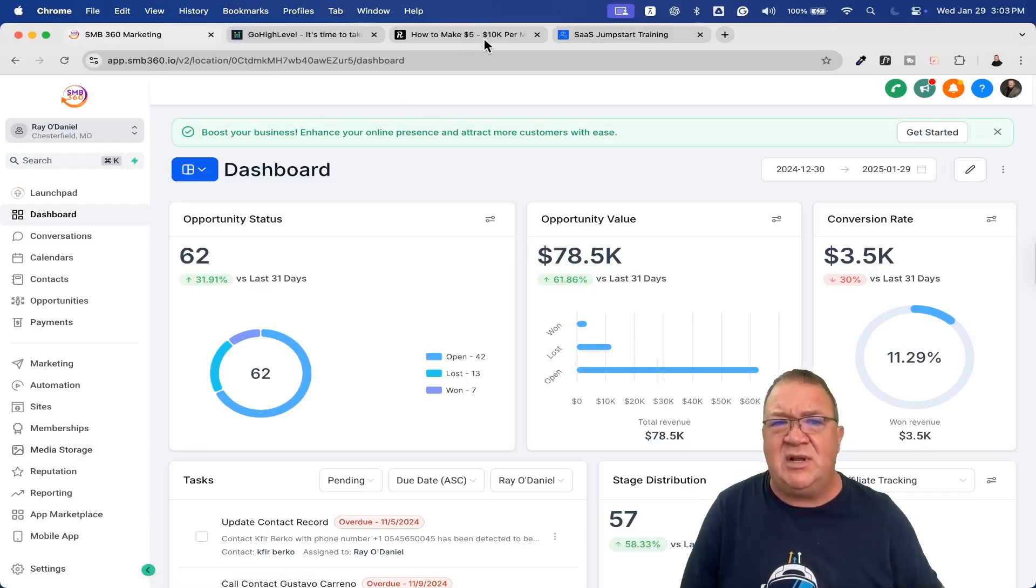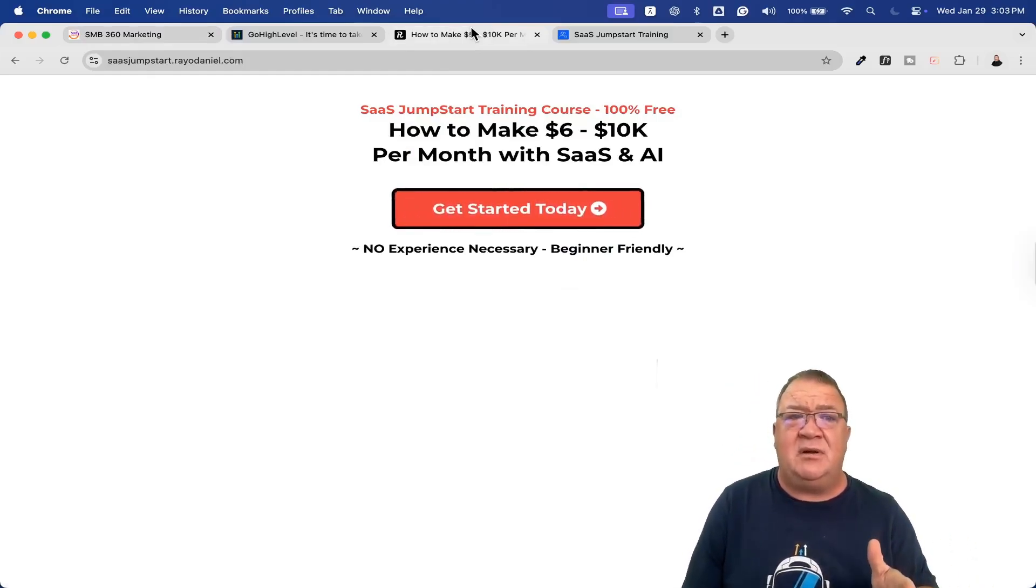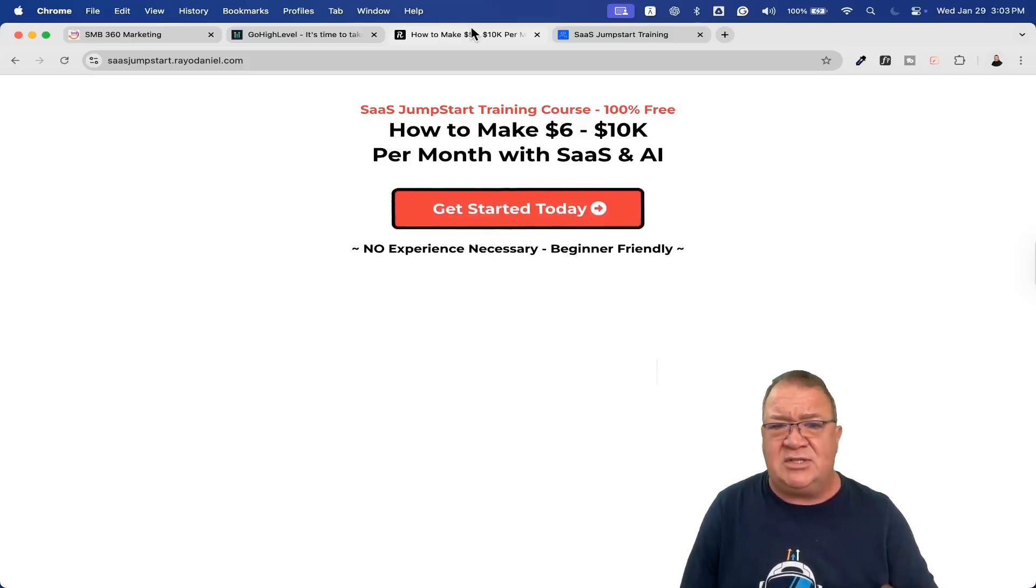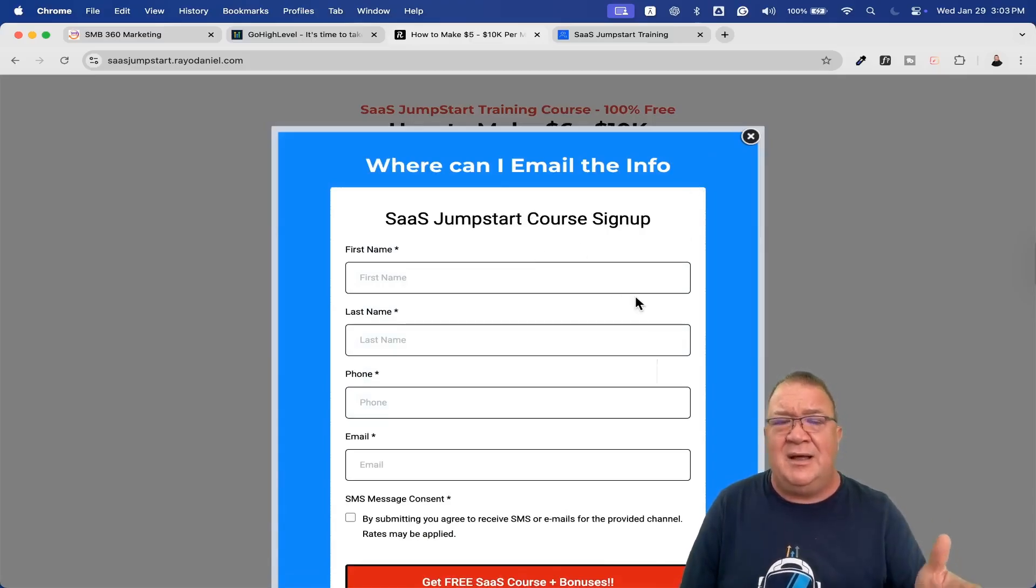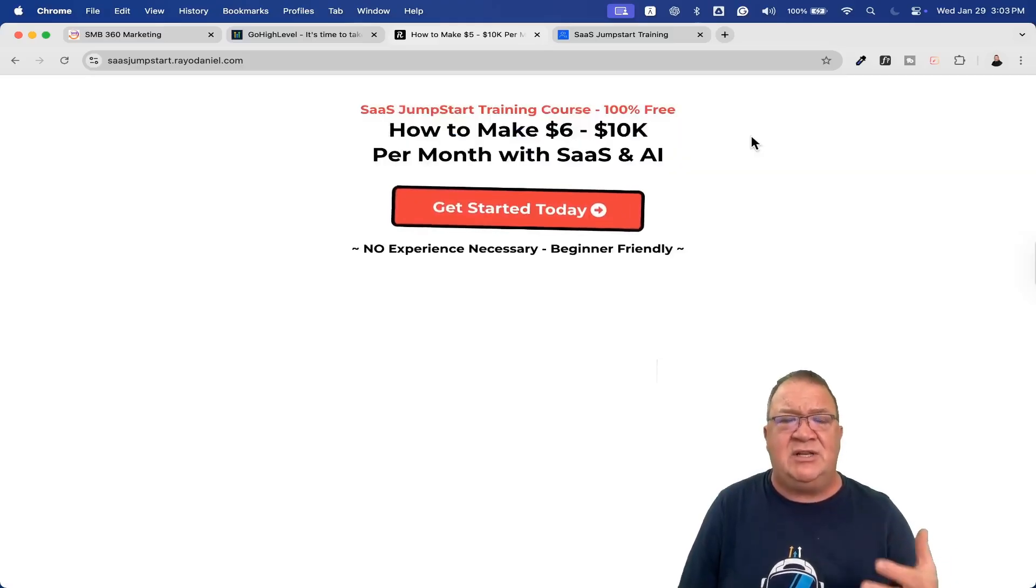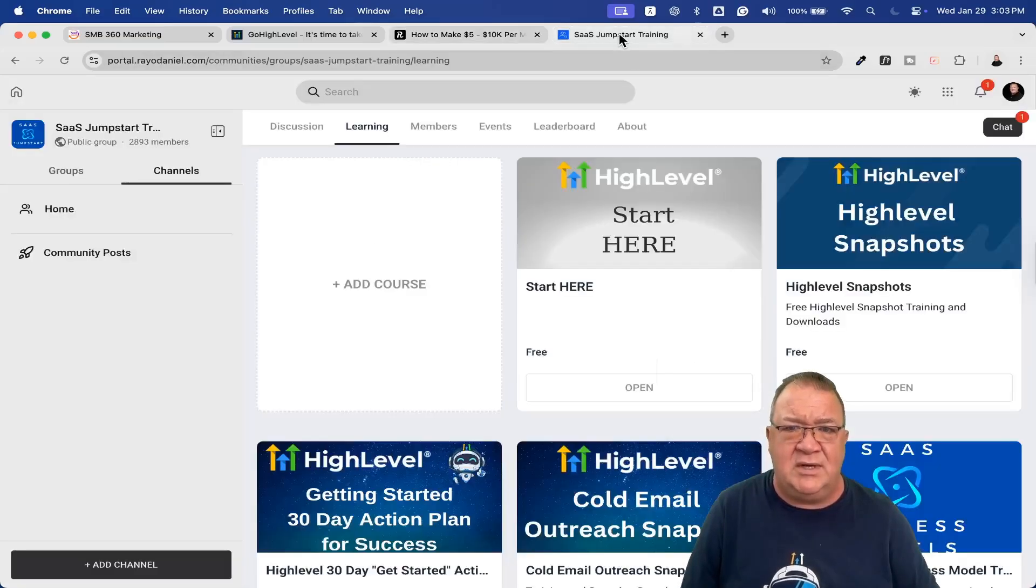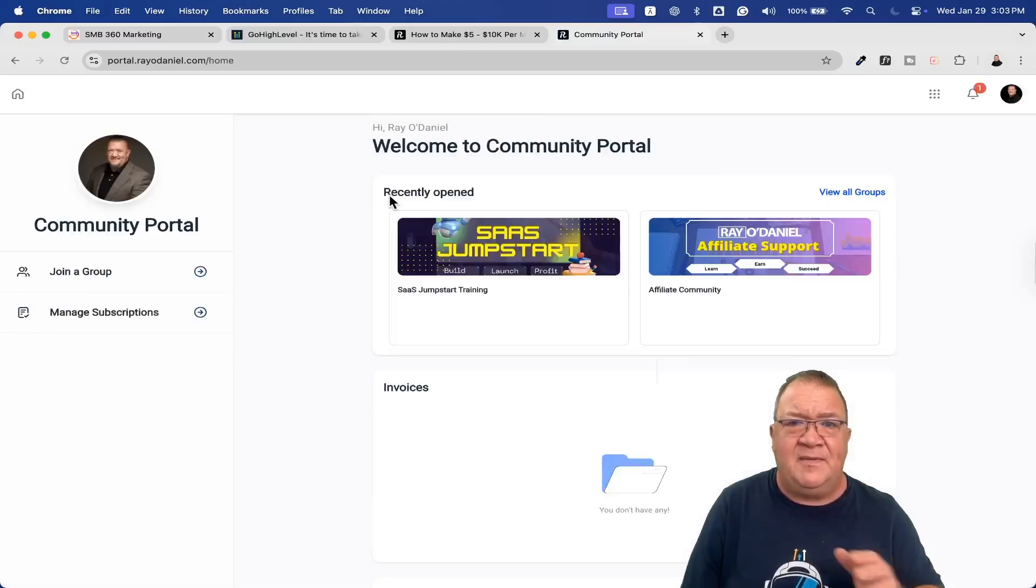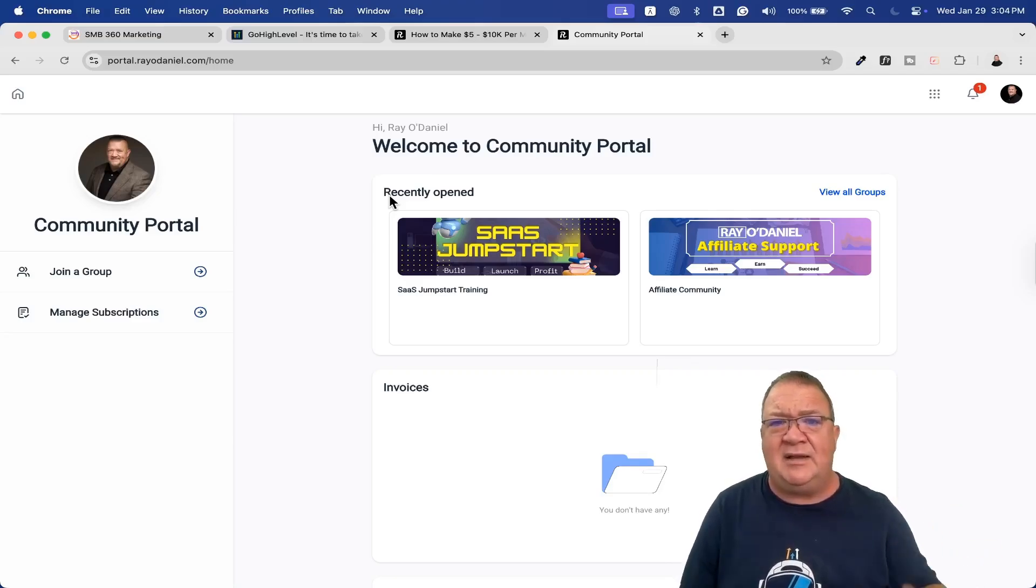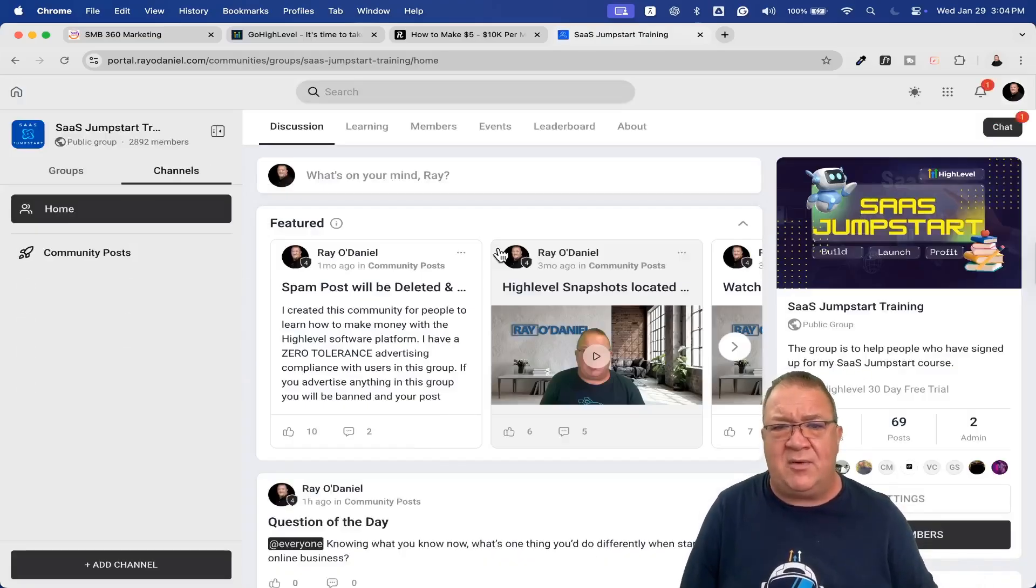I don't want you to start there. I want you to start with my free training course at sasjumpstart.rayodaniel.com. Once you do that, you get to this screen, click here and log in. Just give me your basic information and my automations will fire because I use High Level for this. You'll get access to my community course.